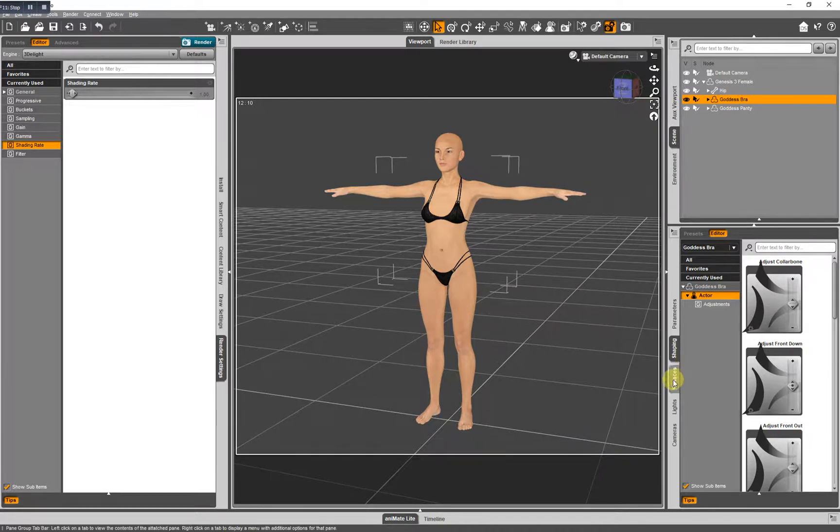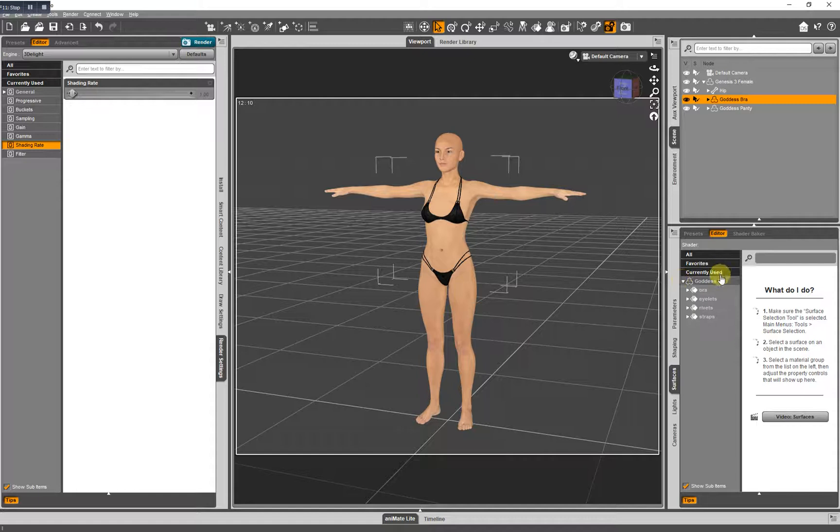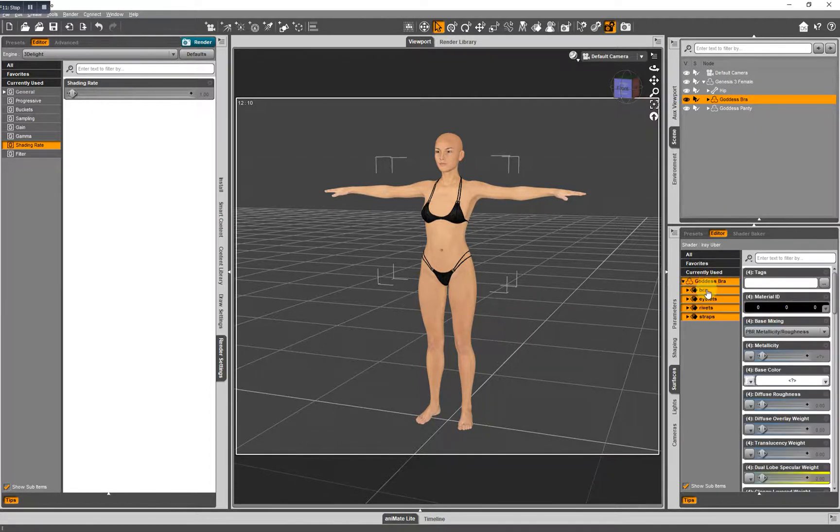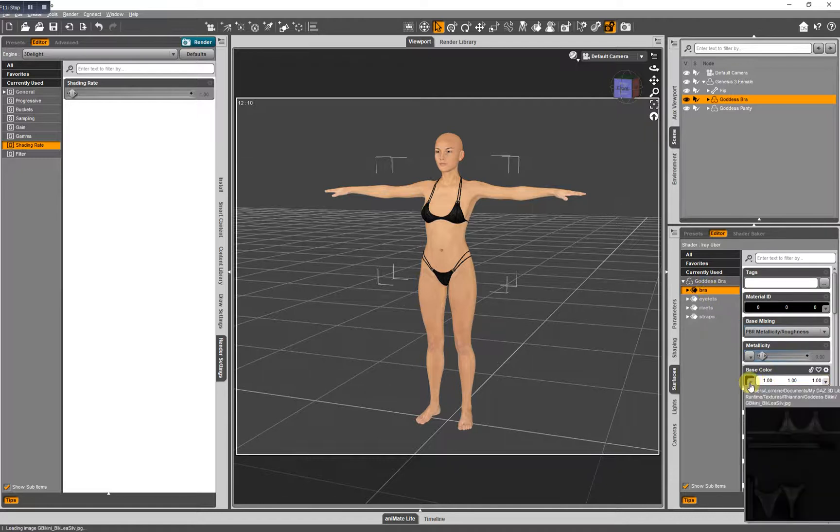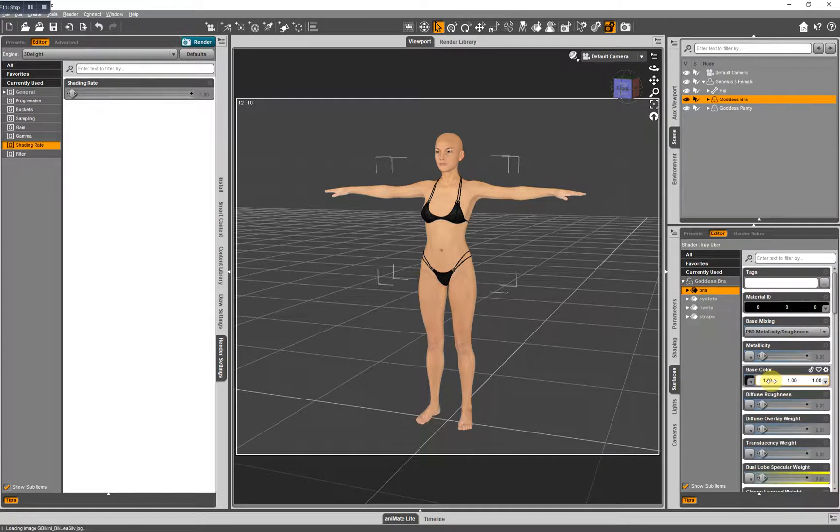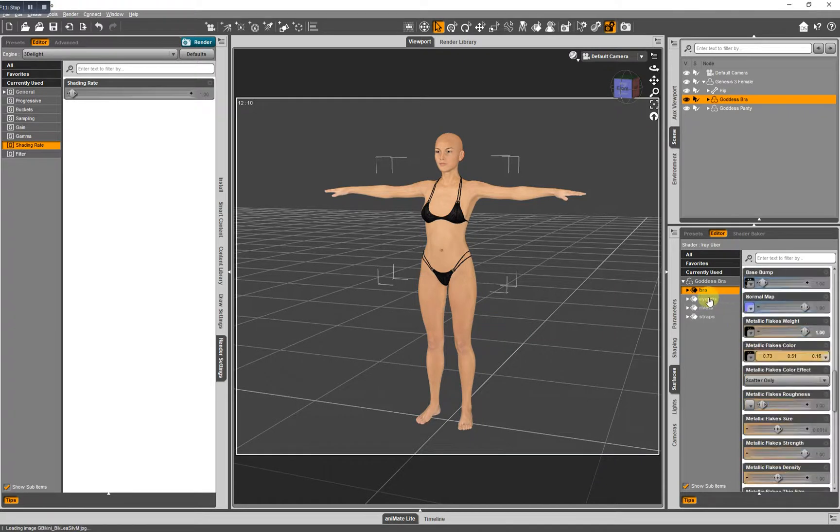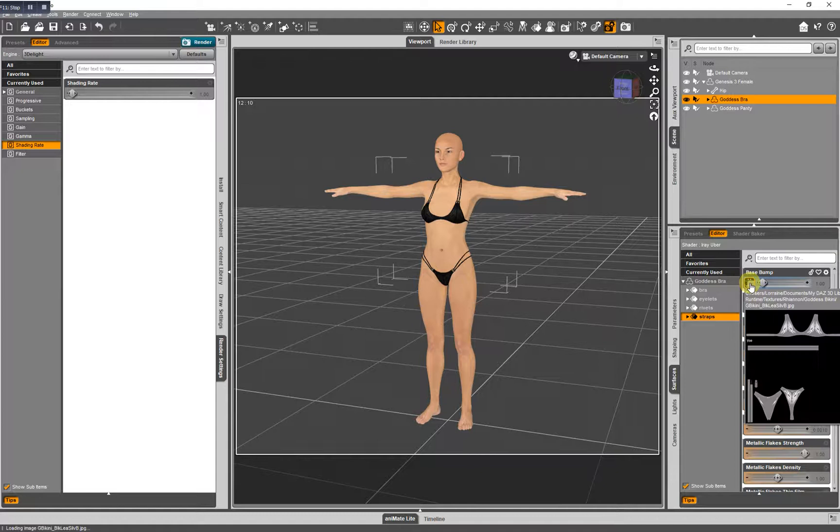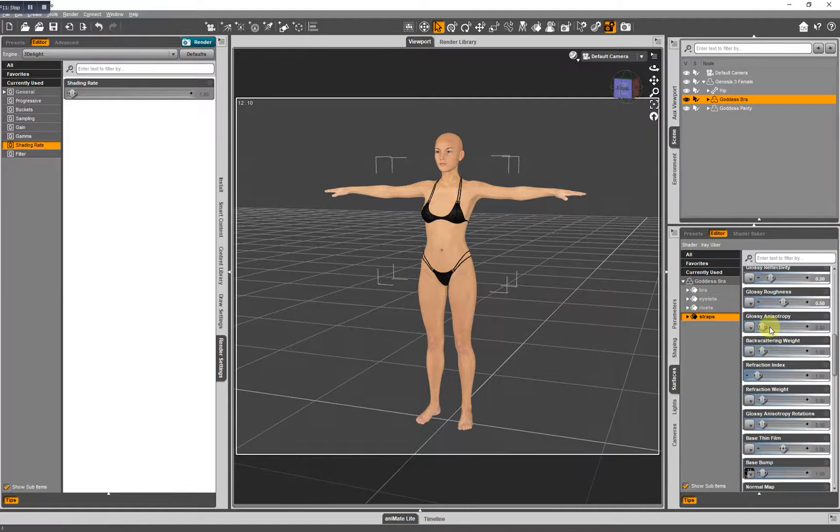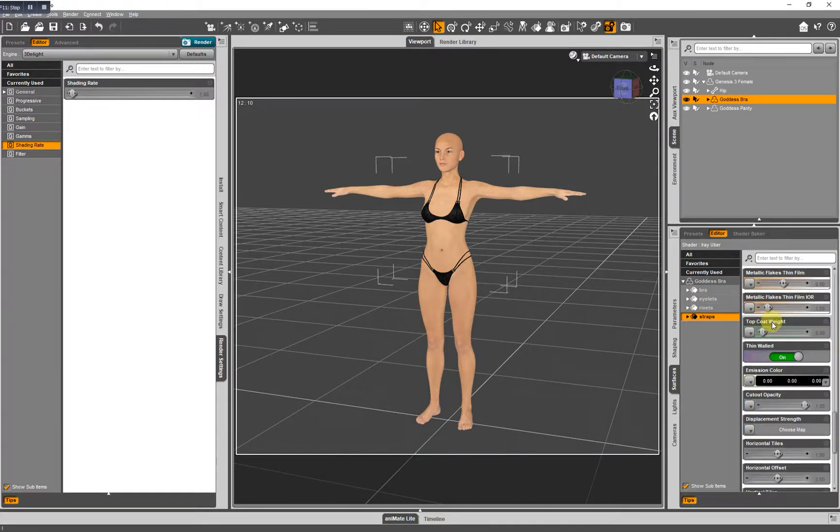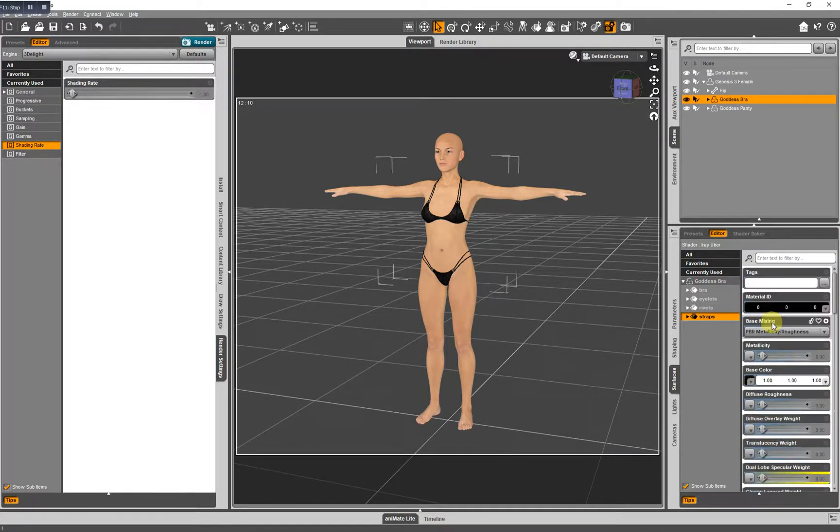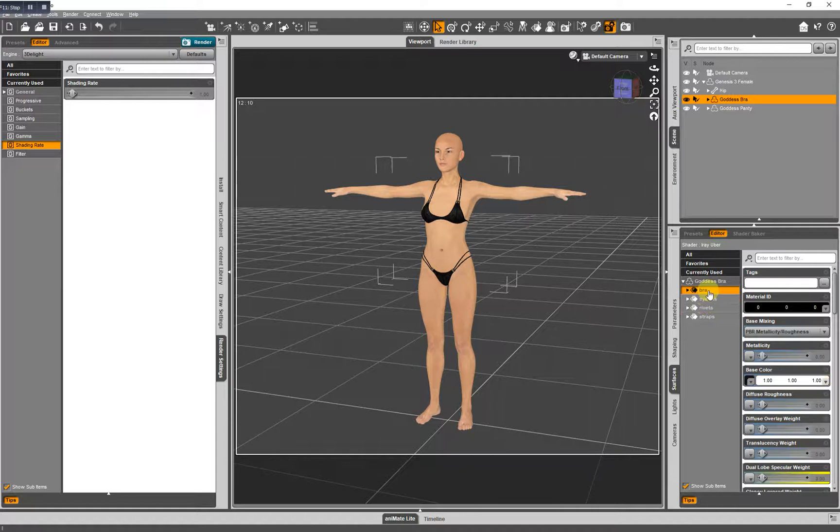The surfaces tab. These are your materials. We have goddess bra selected in your scene in our scene tab. So you're going to see the textures loaded and the shaders set up for each material zone. There's the normal map, the bump map. You're going to see all of those listed here. And it may seem like a lot, but eventually when you become familiar with how they're set up, it'll become like second nature.